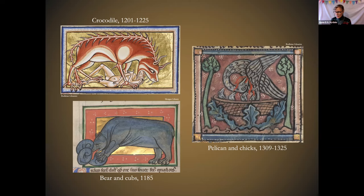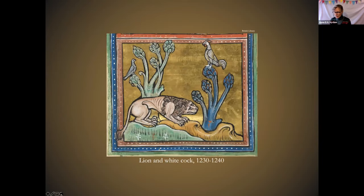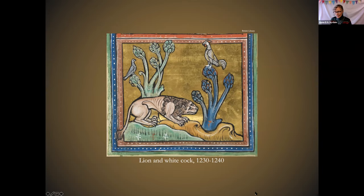So where did all this information about all these animals come from? Seldom from direct observation. Of course many of the creatures could never be directly observed by your average scholar at the time, but even the ordinary beasts like dogs and doves were not studied scientifically — scientific study hadn't really been invented yet. Although there were some inklings of it: some bestiaries stated that the lion is afraid of a white cock, and apparently this was tested empirically by at least two enterprising proto-scientists during the middle ages.